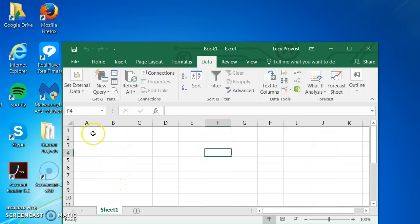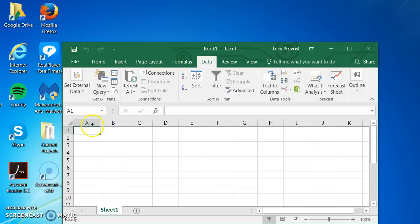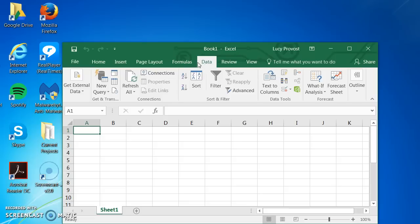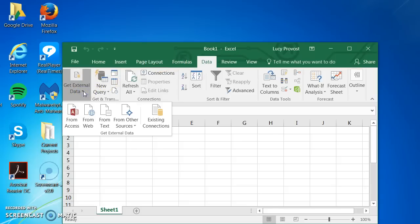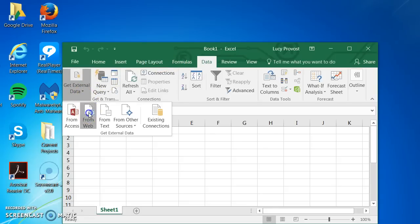Next, click on the cell where you would like to import your information. I am going to choose cell A1. On the ribbon, choose the Data tab, which is already open. Click on Get External Data. Click on From Web.